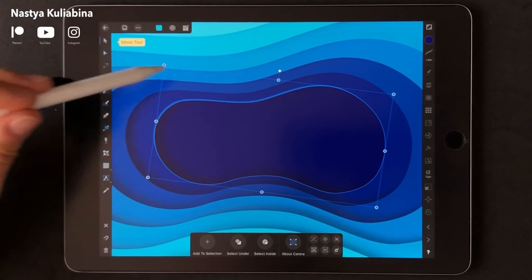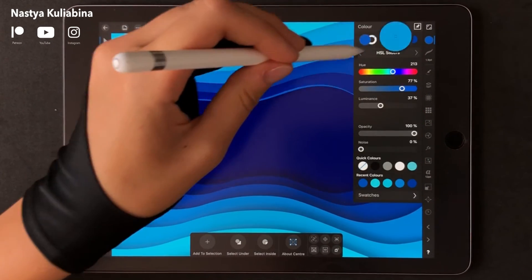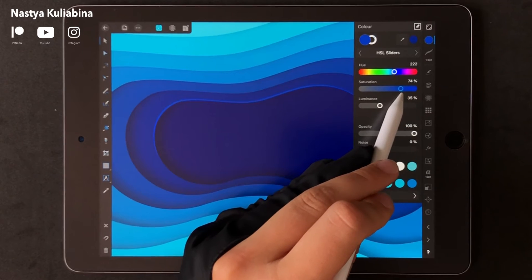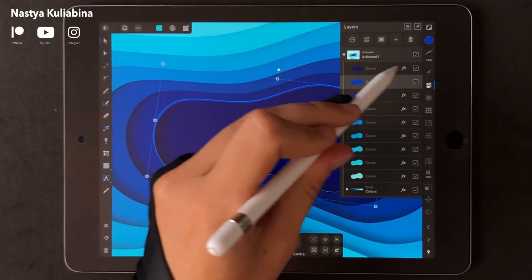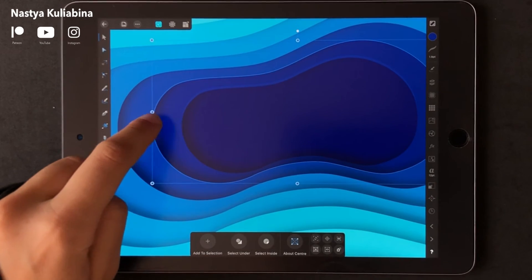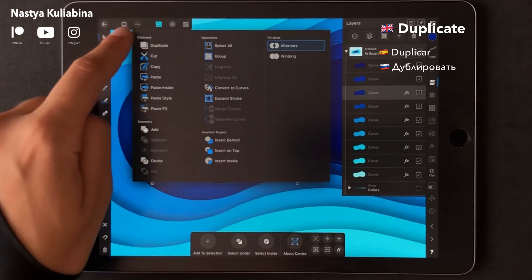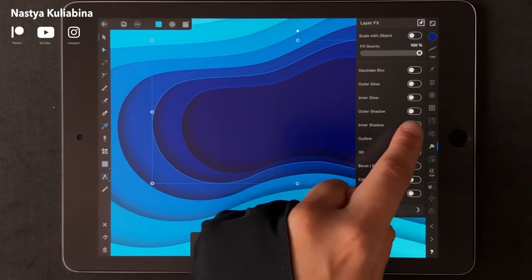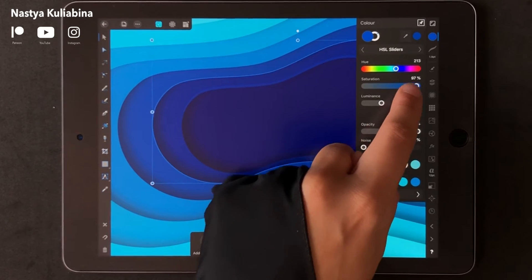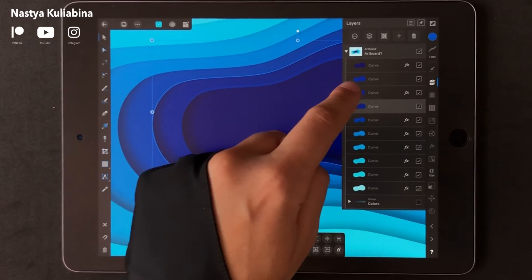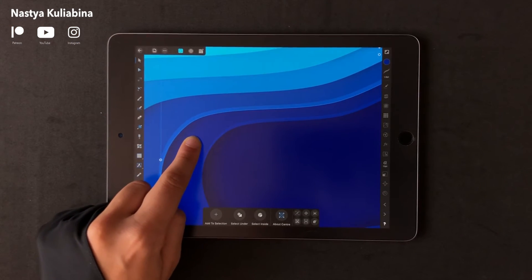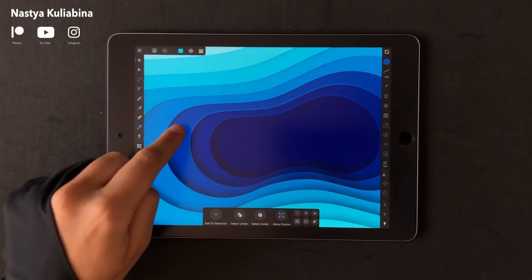That highlight should appear to be part of the next shape. We're going to do the same action for the rest of our shapes — just duplicate the shape, go to the bottom one, turn off the effects and color it into the next shape's color, then lighten the color, pick up the top one, and move it slightly.